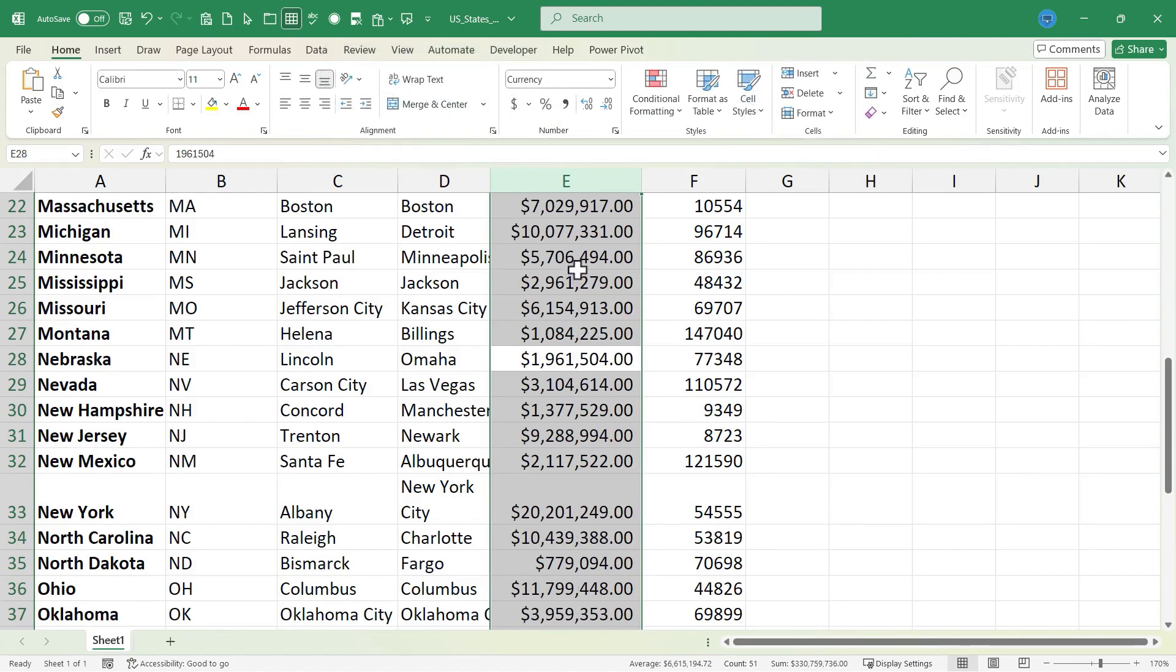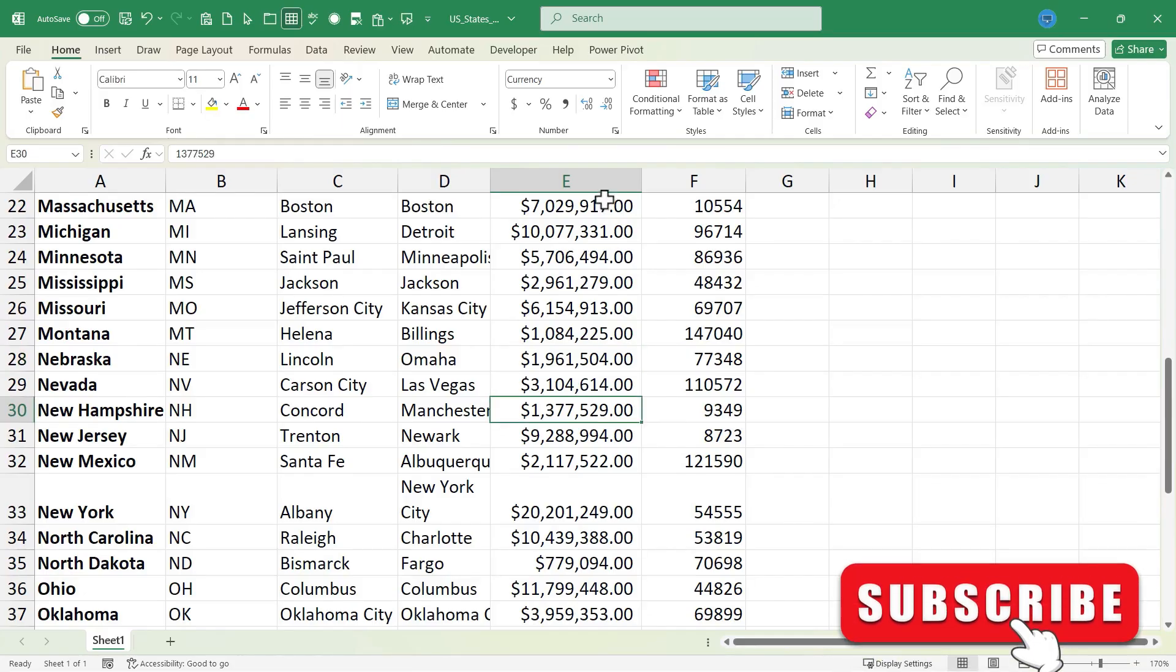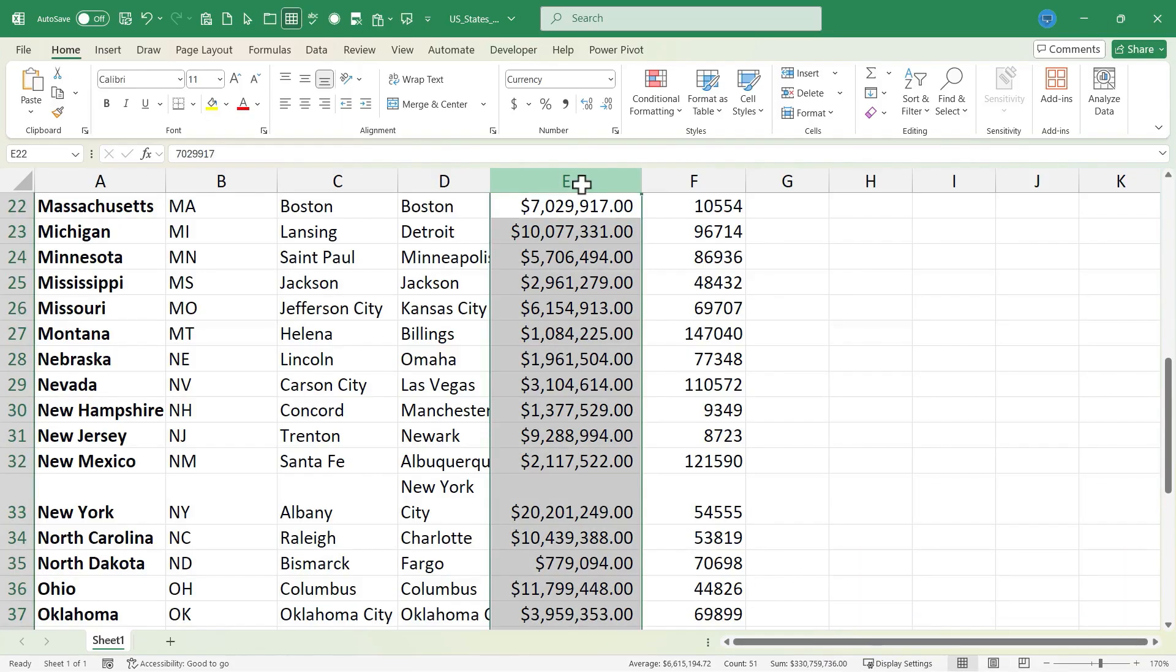As soon as I do that, it turns the numbers in the range of cells I selected into currency. Seven million dollars in this case. In this case, one million nine hundred thousand dollars.